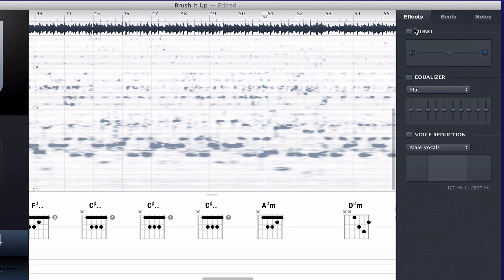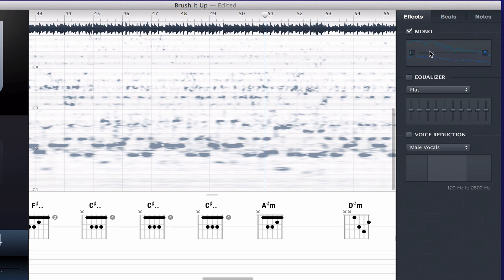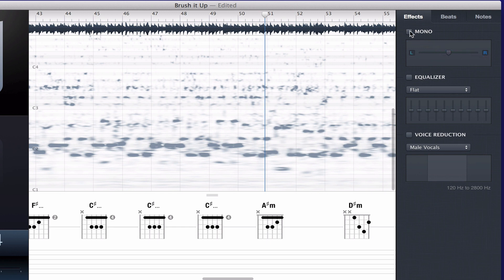For instance, under effects, you have a mono button, and there's also a slider which is designed primarily for play-along recordings. If you move it to one side or the other, you can isolate either side, and then with the mono button on, you hear it in the middle. That's a cool feature.